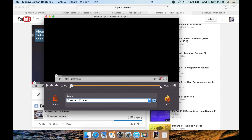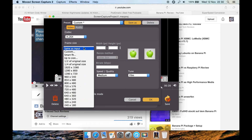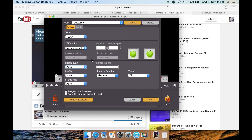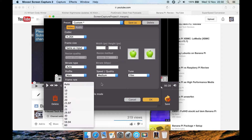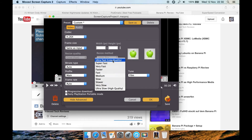You can click here to get more advanced settings for your export format. Under MP4, you can select H.264 codec or just MPEG-4. You can select the resolution as the same as output, smart fit, or various other resolutions. Bit rate type — you can select auto, custom, or VBR, but this will depend upon the format you've selected. You can also select your frame rate such as 30 frames per second, and there are quite a few options for encoding quality.